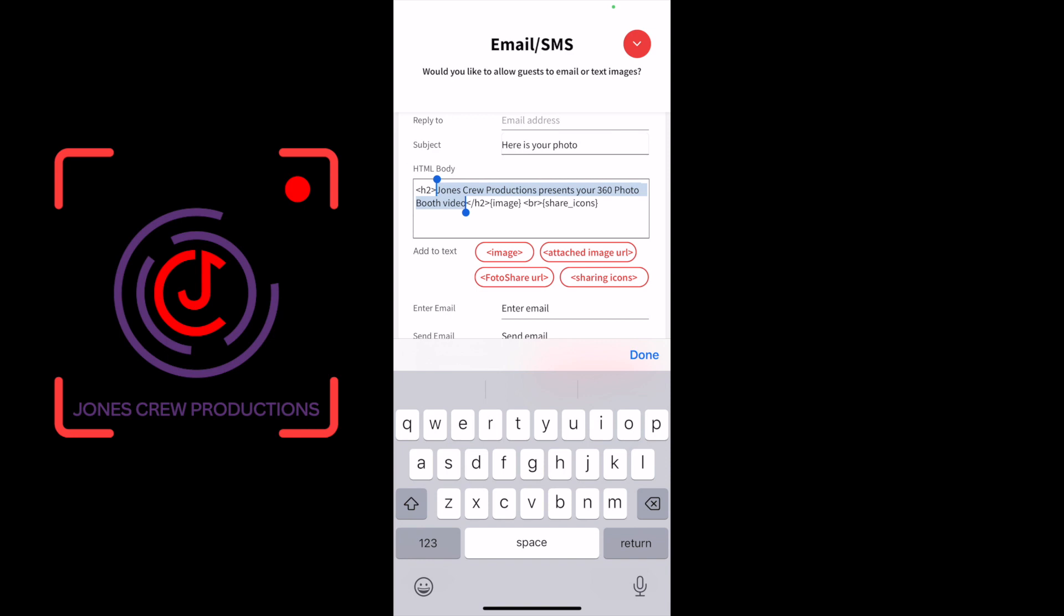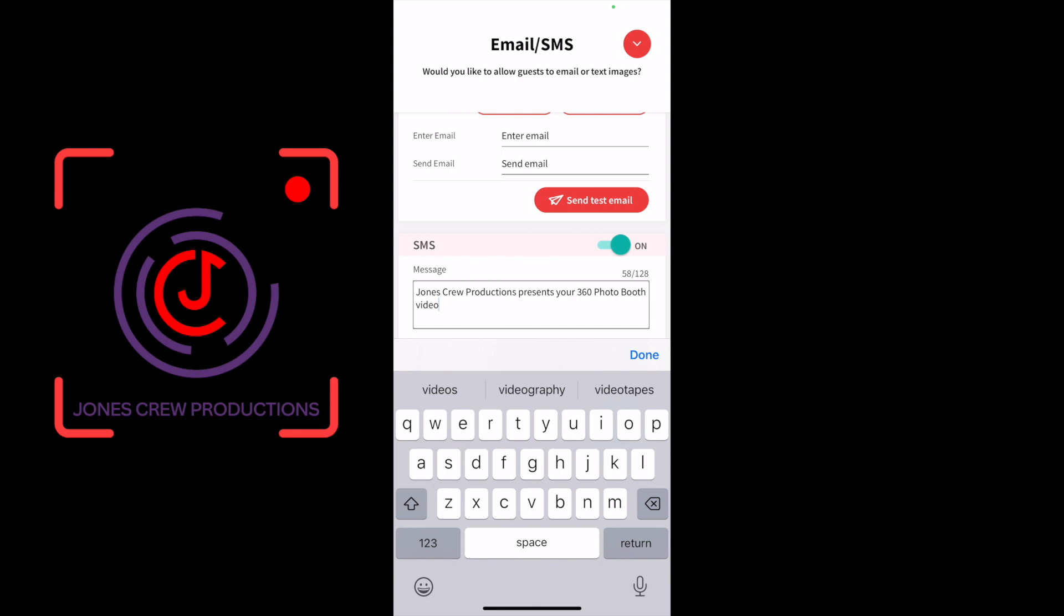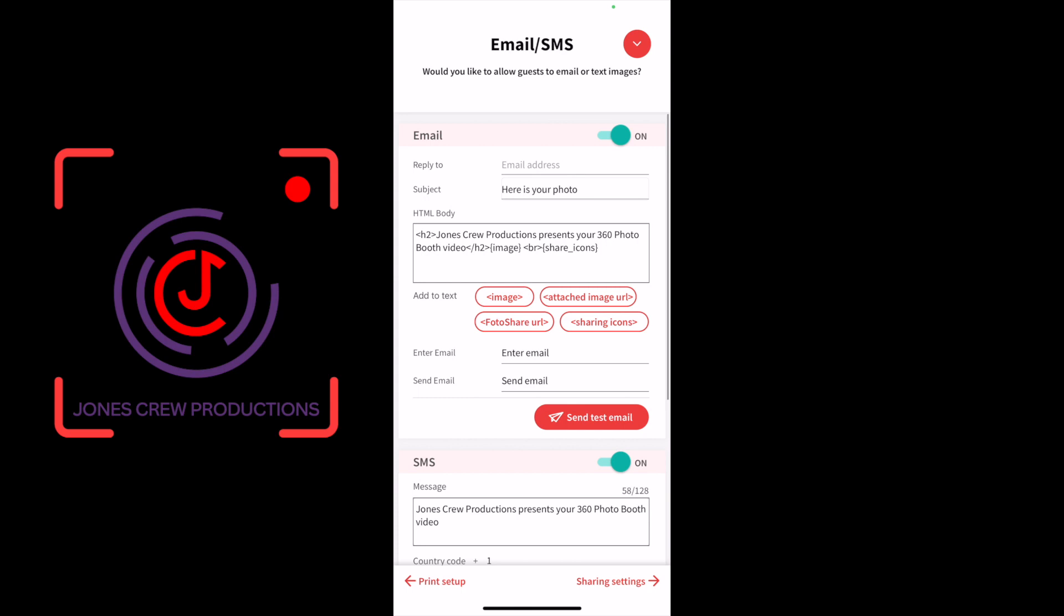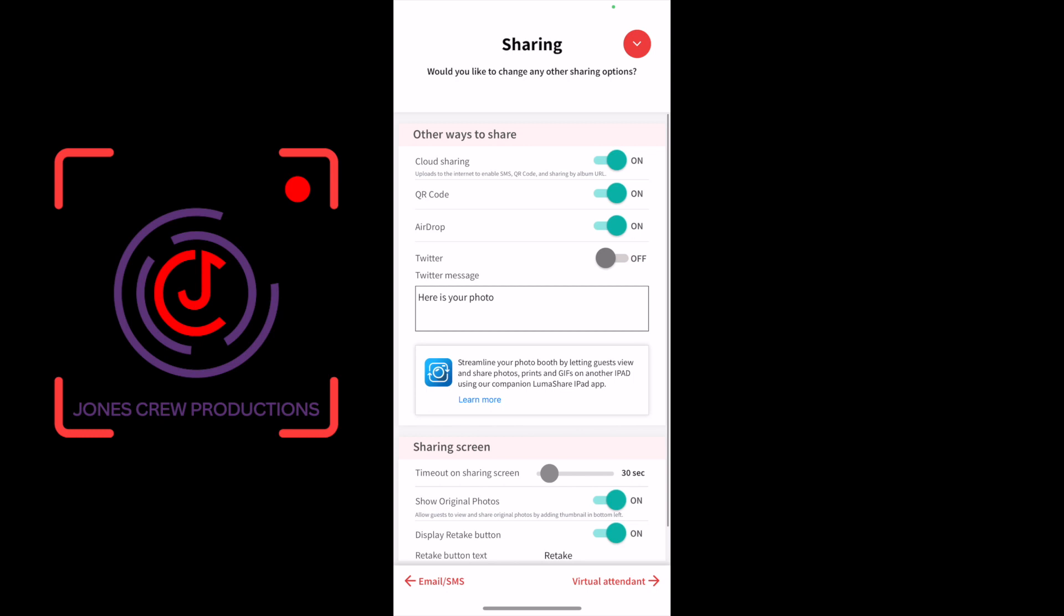I copy and paste that text into the SMS section for the message, save those settings, and then move on. I deselect Instagram and I deselect Twitter. All the other settings I leave on.